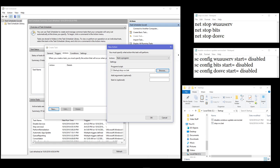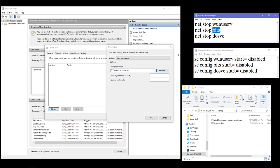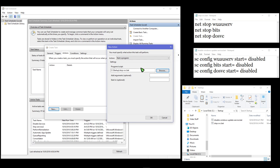Just for reference: wuauserv is Windows Update Service, BITS is Background Intelligent Transfer Service, and this one is Delivery Optimization Service. So we're going to click OK here.